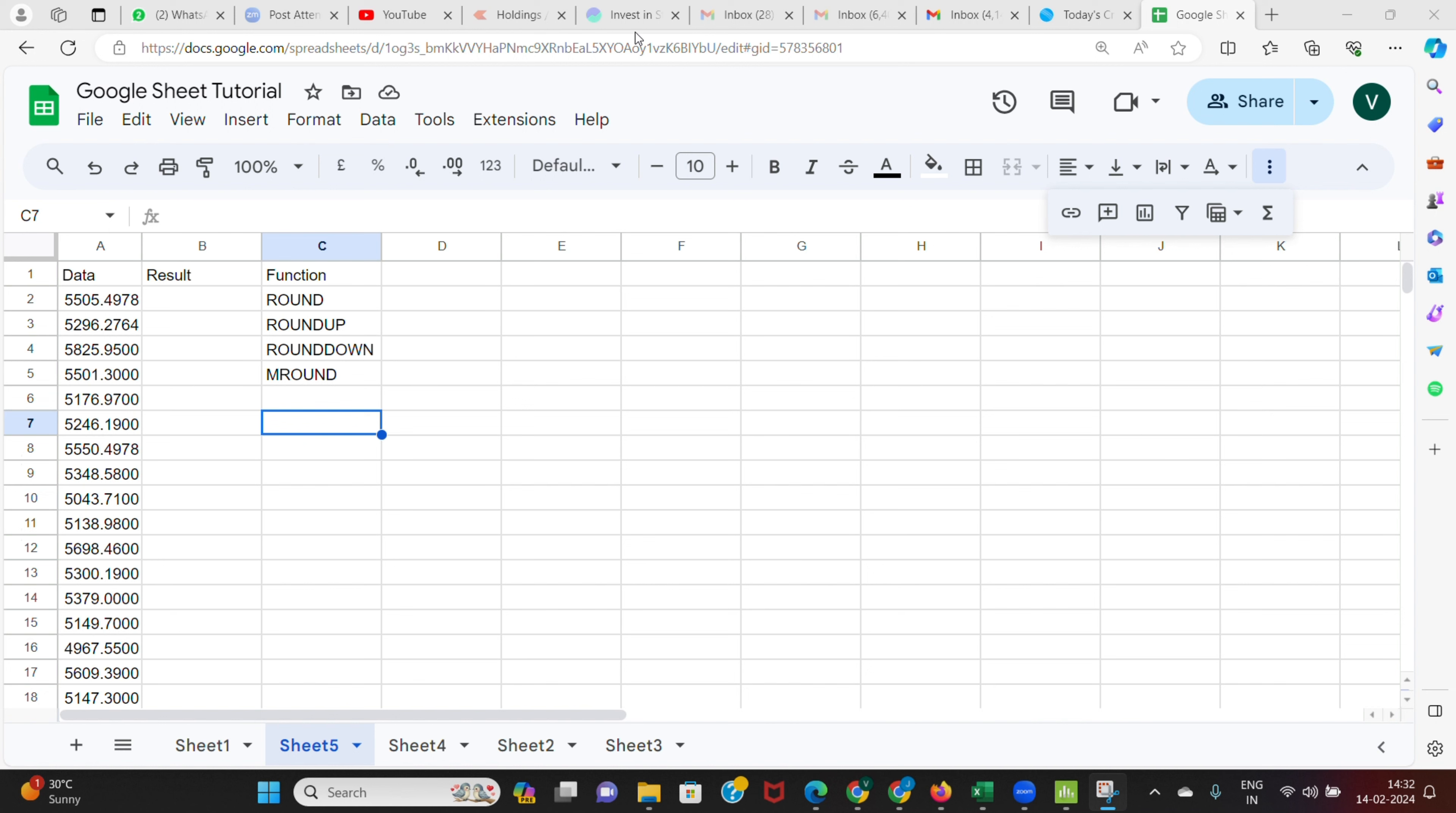Dear viewers, welcome to another video on Google Sheet Tutorials. In this video we will see a series of rounding functions. In rounding, there are many functions like ROUND, ROUNDUP, ROUNDDOWN, MROUND. These are different functions which are available to round off a given number. Let's see how each of these functions can be used.